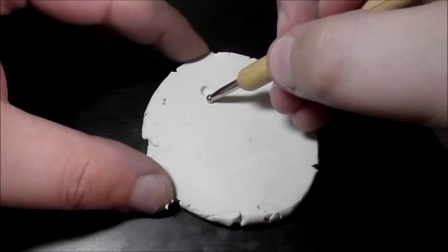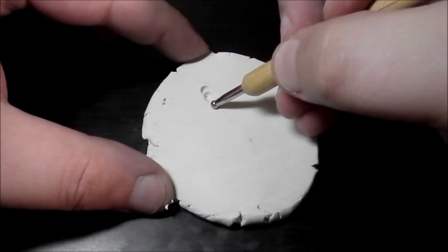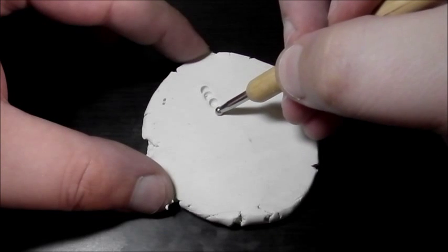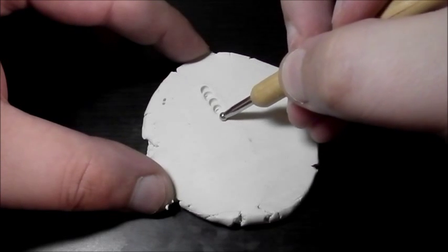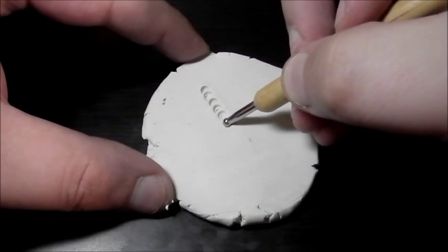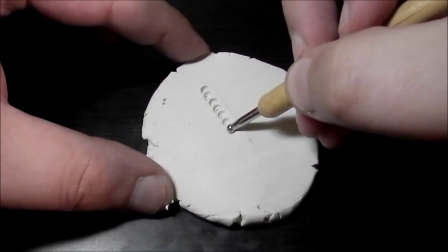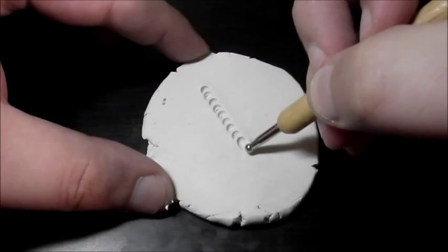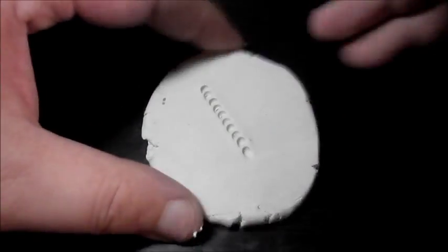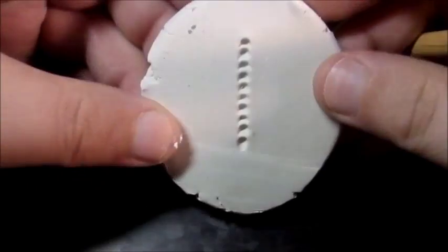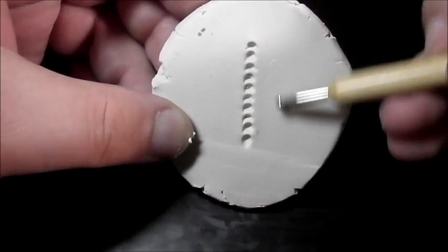So you do that in a series of lines creating half moon shapes as you go. See? Half moon shapes.